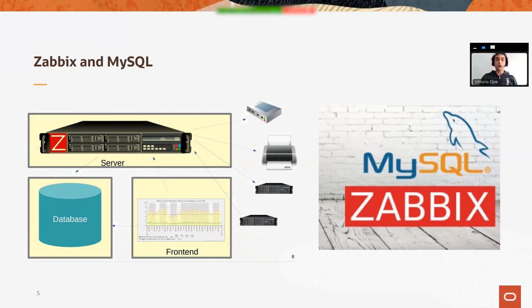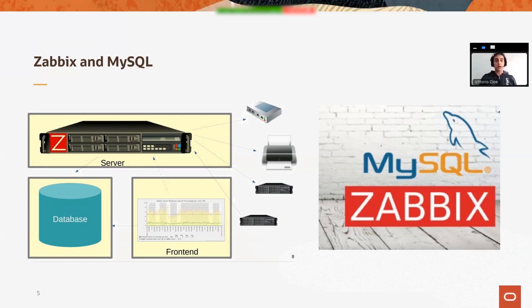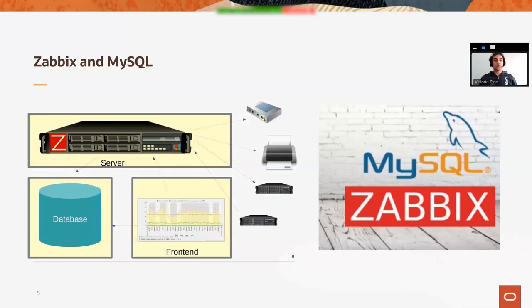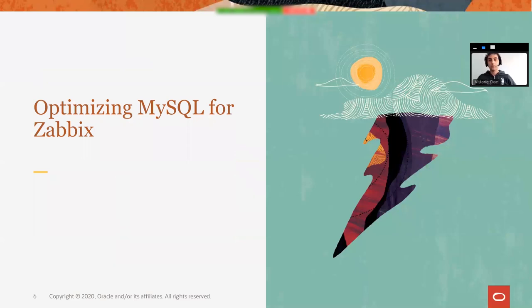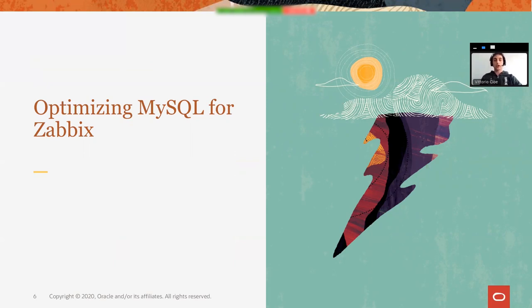But Zabbix loves MySQL also in another meaning. As far as I understood working with the Zabbix team, it's quite a write-intensive application. So how can we optimize the database usage and configuration for this kind of write-intensive application which reads from the database a lot but also writes to the database quite a lot.